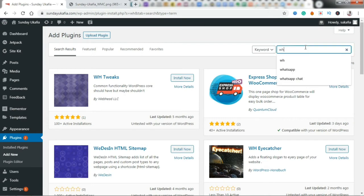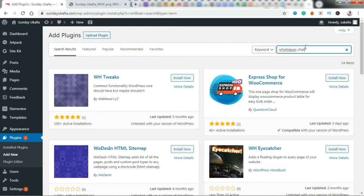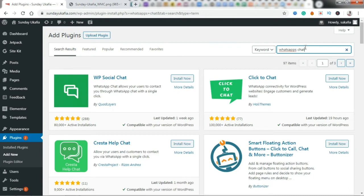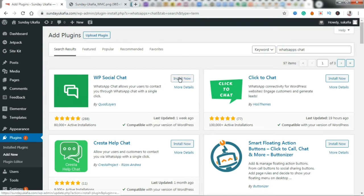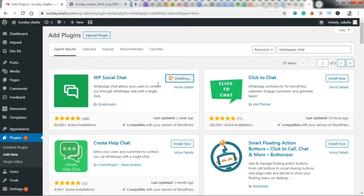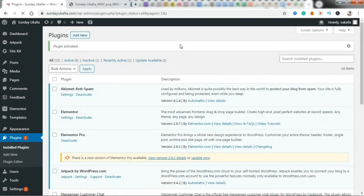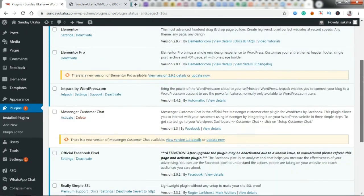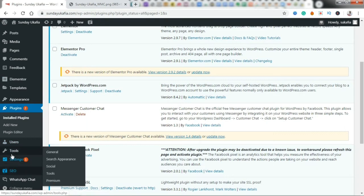Alright, you're going to see this plugin right here: WP Social Chat. I've tested a couple of them, and so far I prefer to use this one over others because of the features it has and some customization options. Go ahead and click on Install Now. Give it a few seconds to install, and go ahead and click Activate.